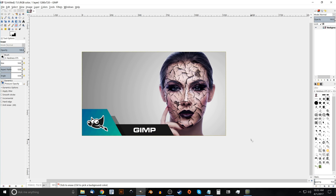This is Nick with logosbynick.com and in today's tutorial I'll be demonstrating how you can create an effect where skin is cracking and peeling away as you see here in the thumbnail image.